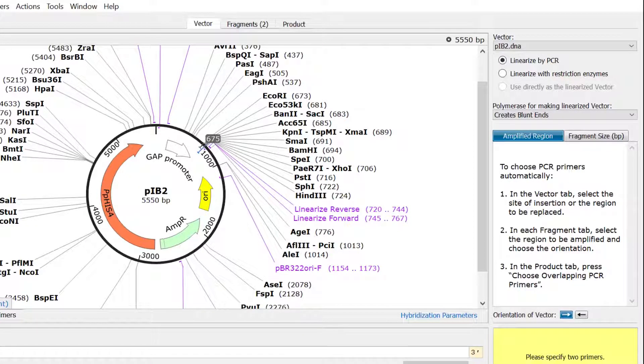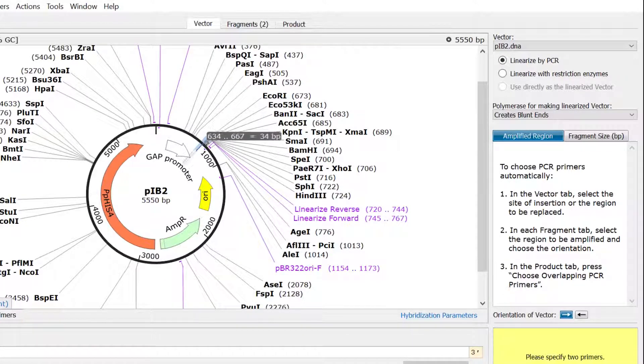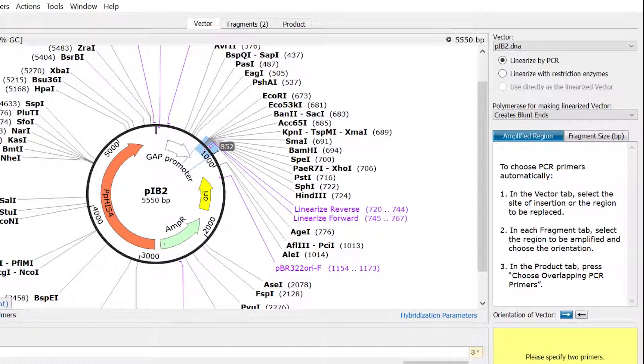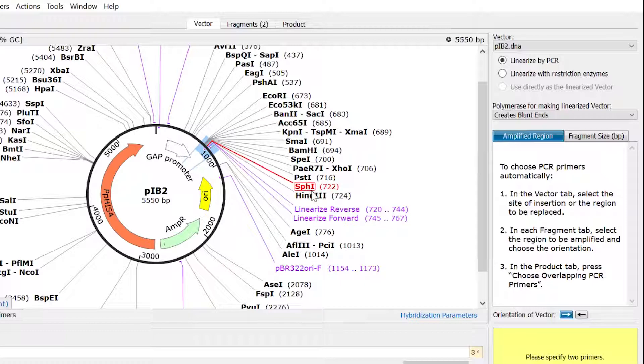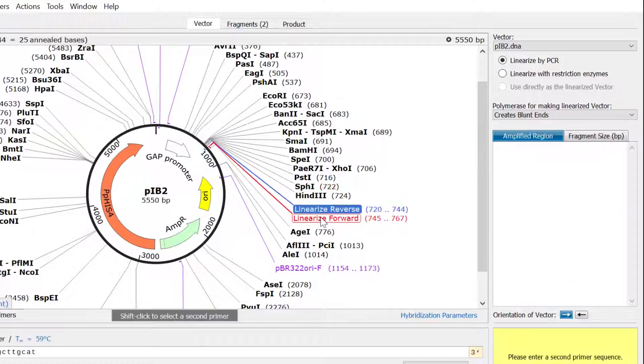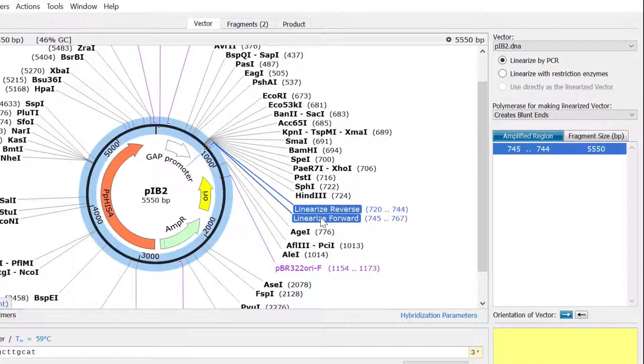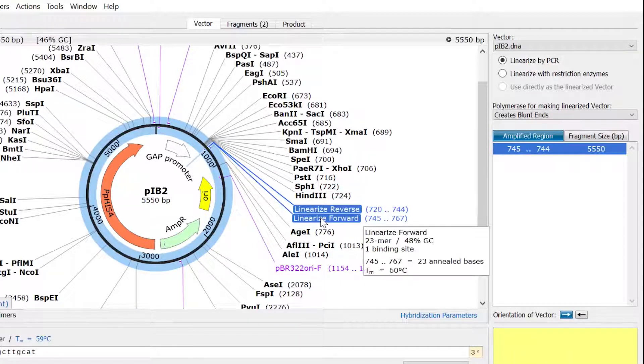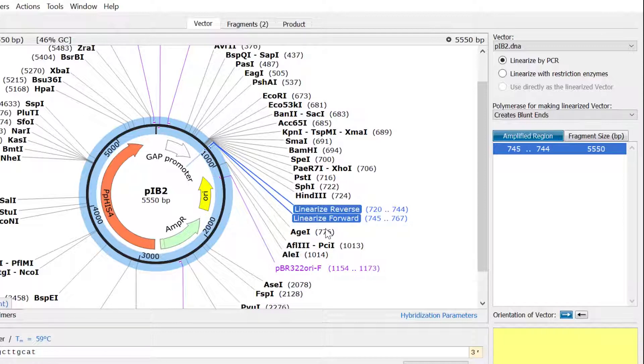Or else, select the vector region to be replaced by your insert fragments. If appropriate primers for linearization are already present, then shift-click on the two desired primers in your file. SnapGene will highlight the amplified region in the map view.